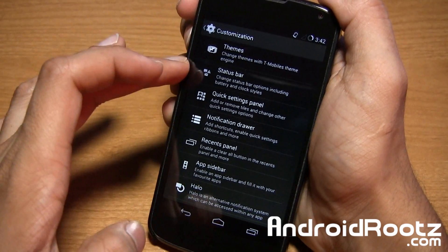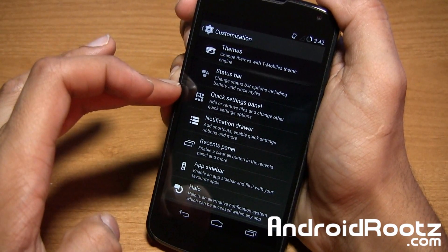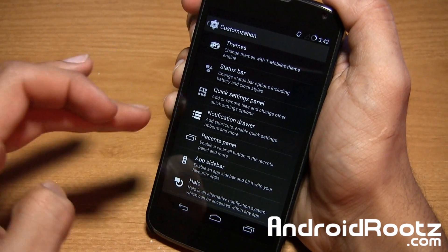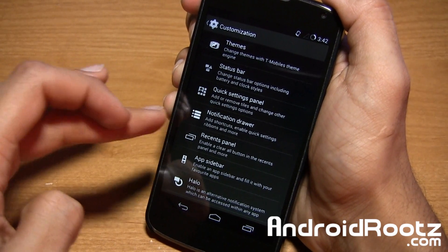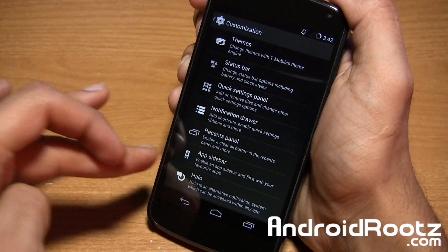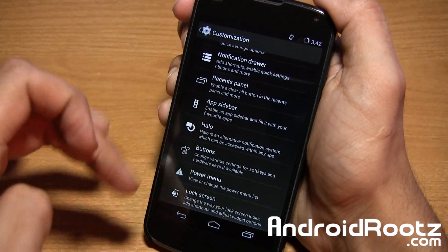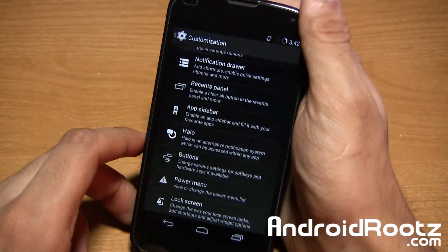So you have themes, status bar, quick settings, panel, notification drawer, recents panel, app sidebar, and halo options, buttons, power menu, and lock screen as well.